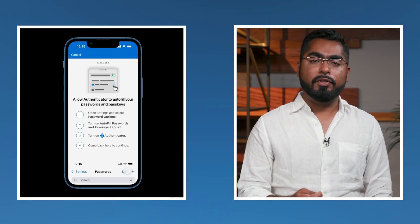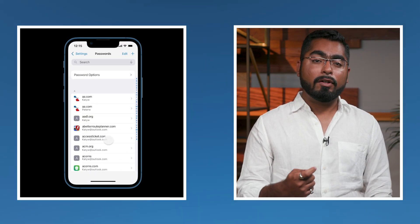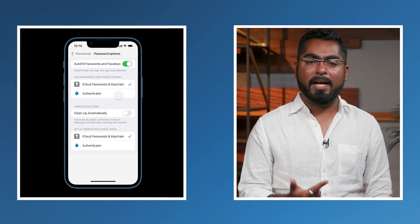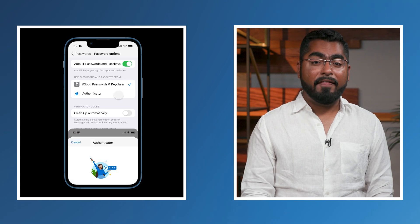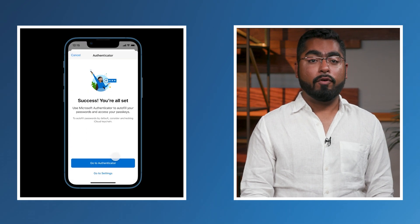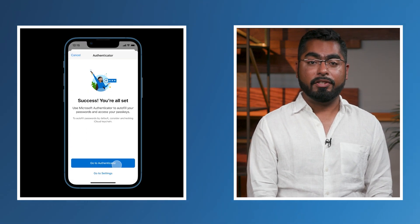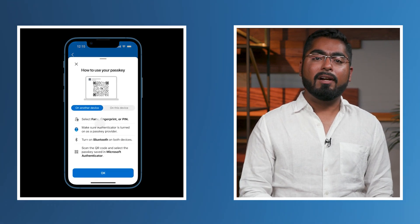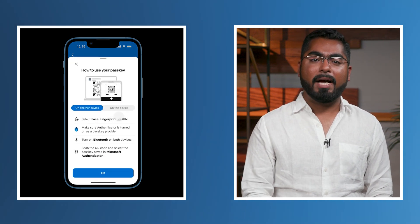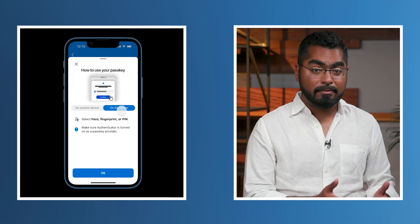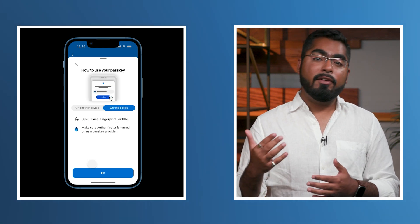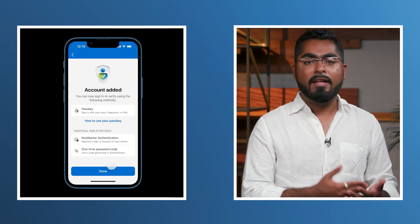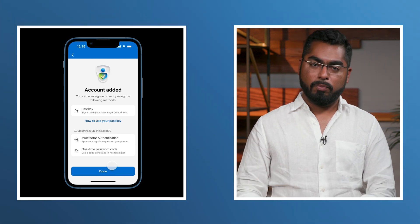The app will then walk you through the different requirements, such as screen lock and enabling the Authenticator app as a passkey provider. At the end, you're set up for all the different Authenticator app credentials, including your passkey. You can also learn more about how to use the passkey both on the same device and cross-device, and you can see additional details about the account and the passkey you just created as well.